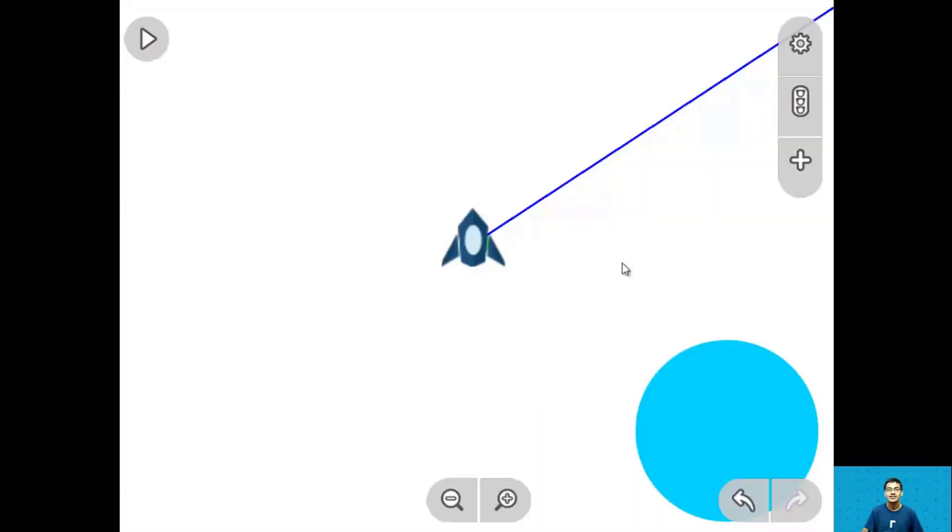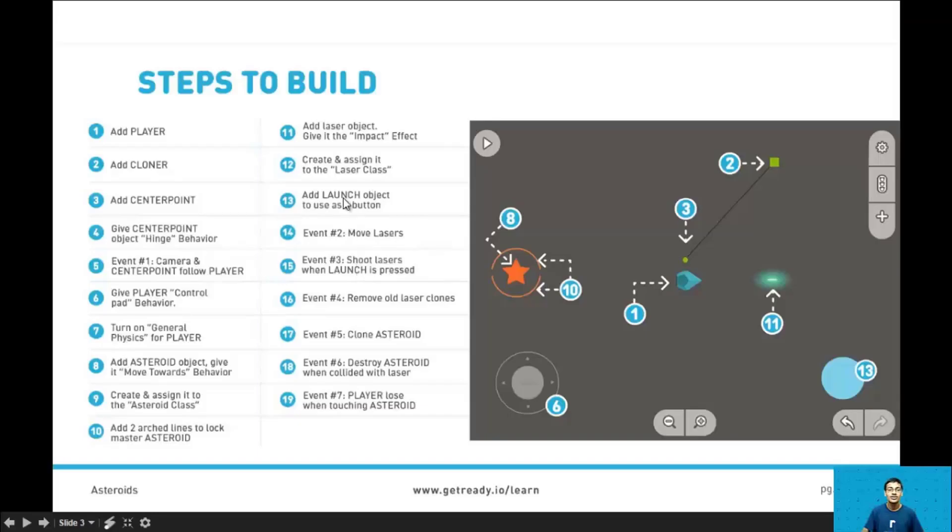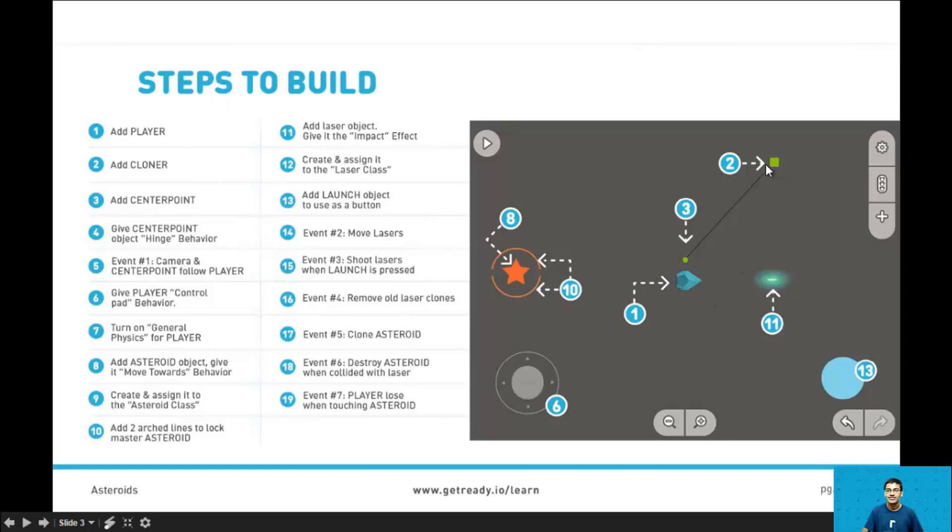So let's take a look at the steps we need to take in order to make this game. So here are the steps to build. You can find this in slide 3 of the presentation. In step 1 we need to add the player. In step 2 we need to add the cloner. This will be the object that clones the asteroids.